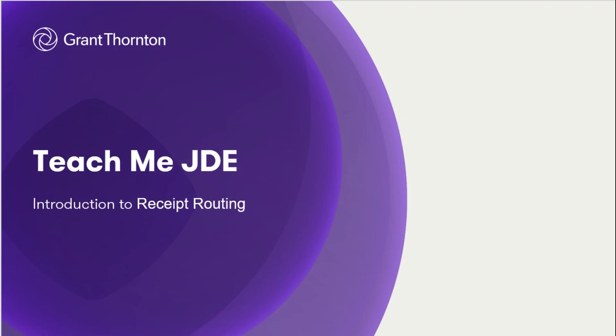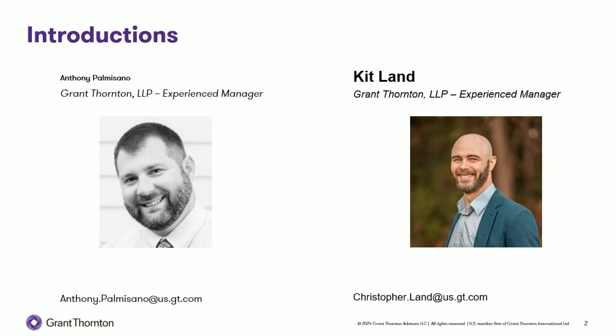Hi, and welcome to Teach Me JDE by Grant Thornton. Today we will be discussing receipt routing. My name is Anthony Palmisano, and I'm an Experience Manager at Grant Thornton. I specialize in automation, process improvement, and implementation. I am joined today by another Experience Manager from Grant Thornton, Kit Land. Kit, please introduce yourself.